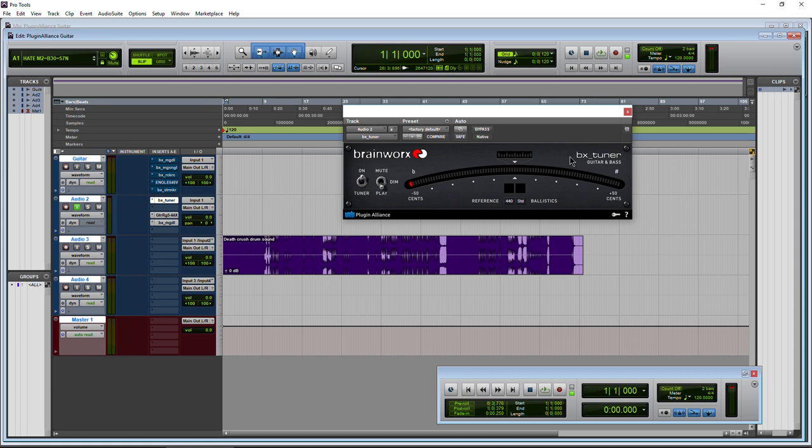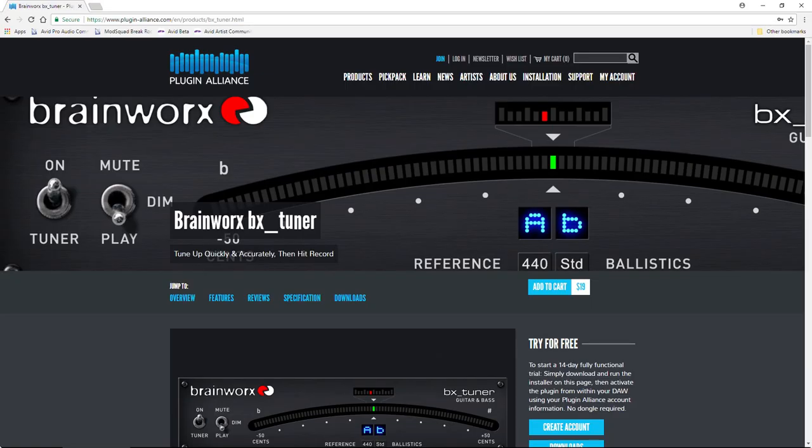Again, a no latency, rather inexpensive guitar tuner from Brainworks and Plugin Alliance. You can always go ahead to Plugin Alliance and check it out. I'm out.